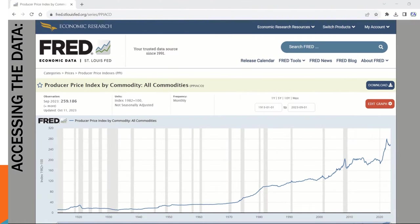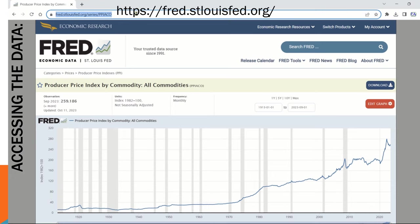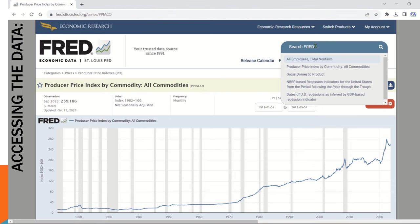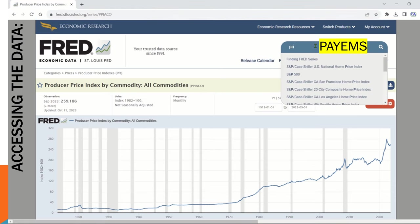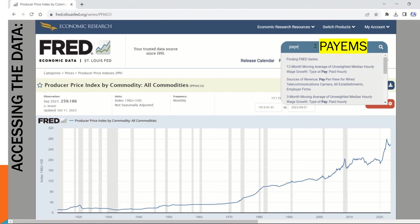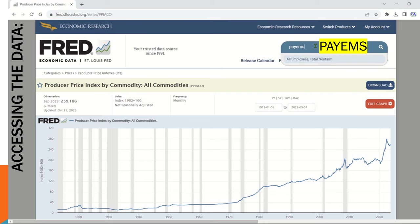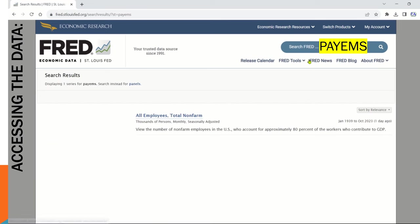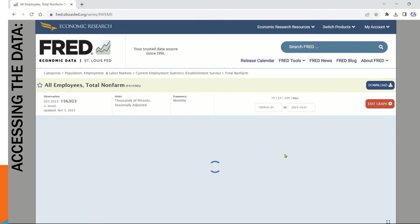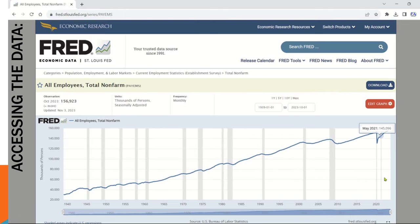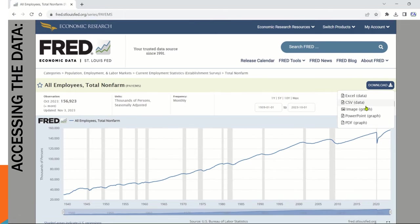Our first step is to access the data we need. Head over to the FRED website. Put your cursor into the FRED search envelope and type P-A-Y-E-M-S, that's All Employees Total Non-Farm Data. It responds with a familiar FRED chart, so go ahead and download the graph image to your local device.